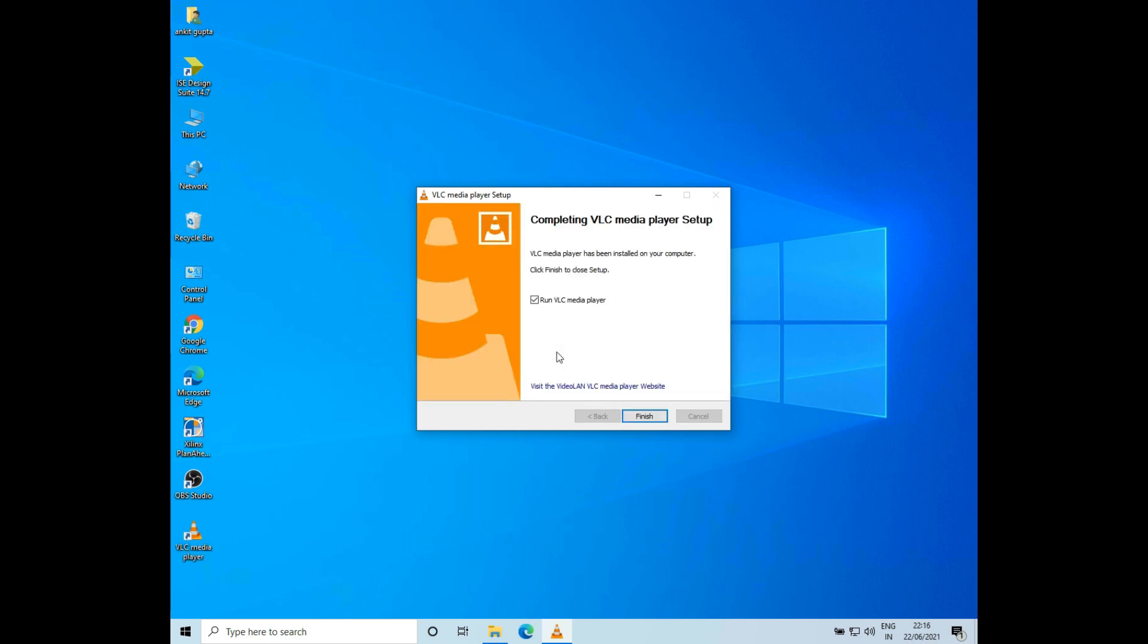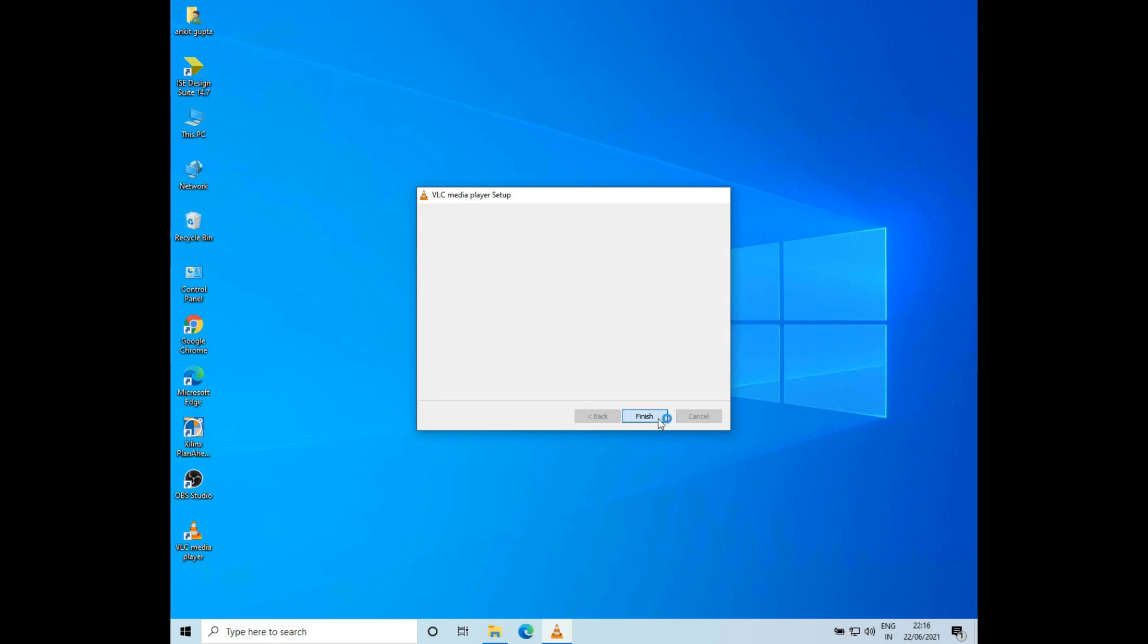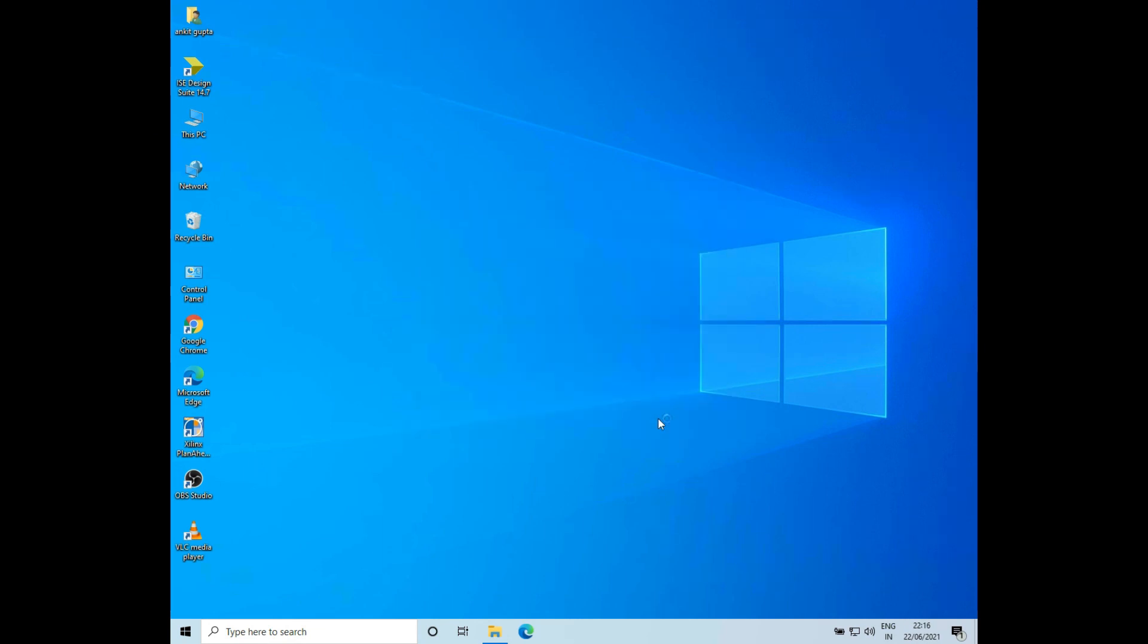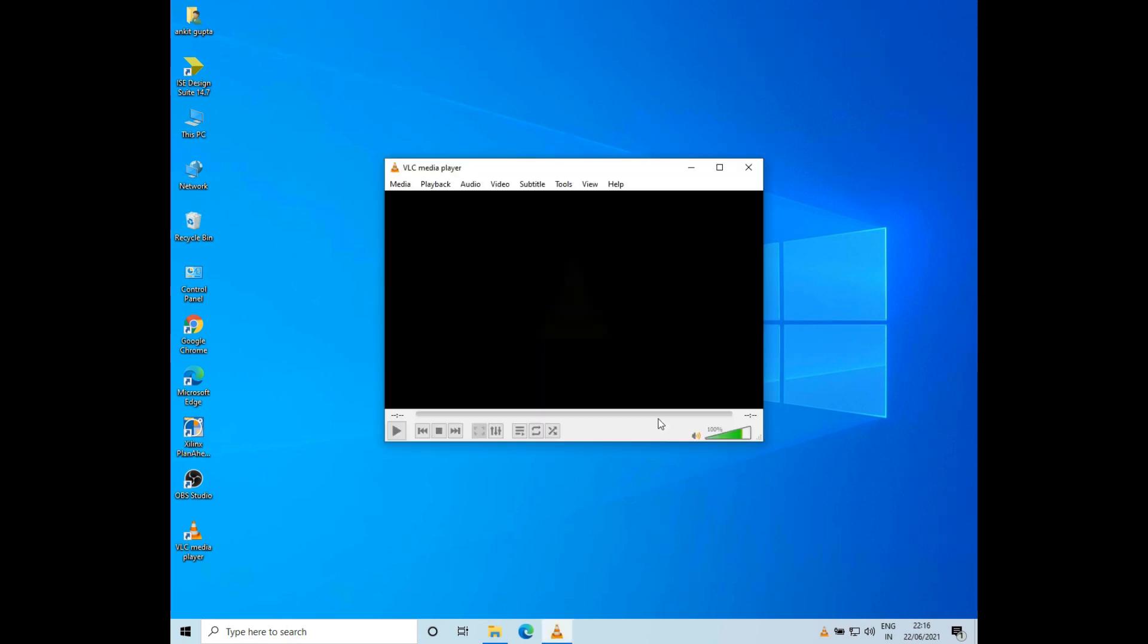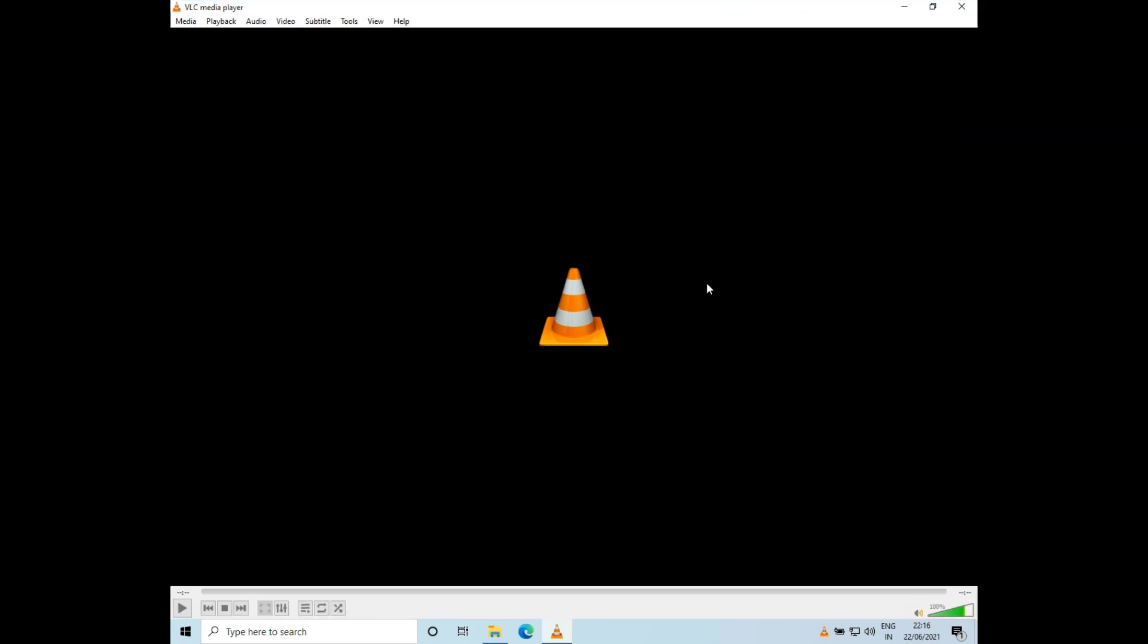The installation is complete and you can see an icon for VLC here on the desktop. Now if this box is checked, that is Run VLC Media Player, and if you click on Finish, it will start VLC Media Player. So now the VLC Media Player is started. This was all.